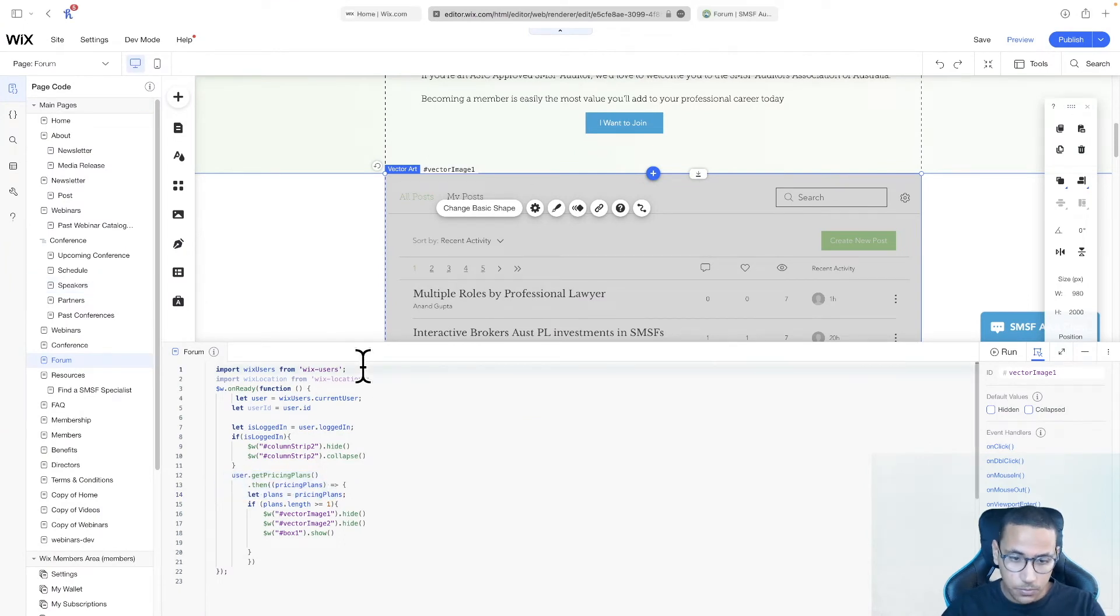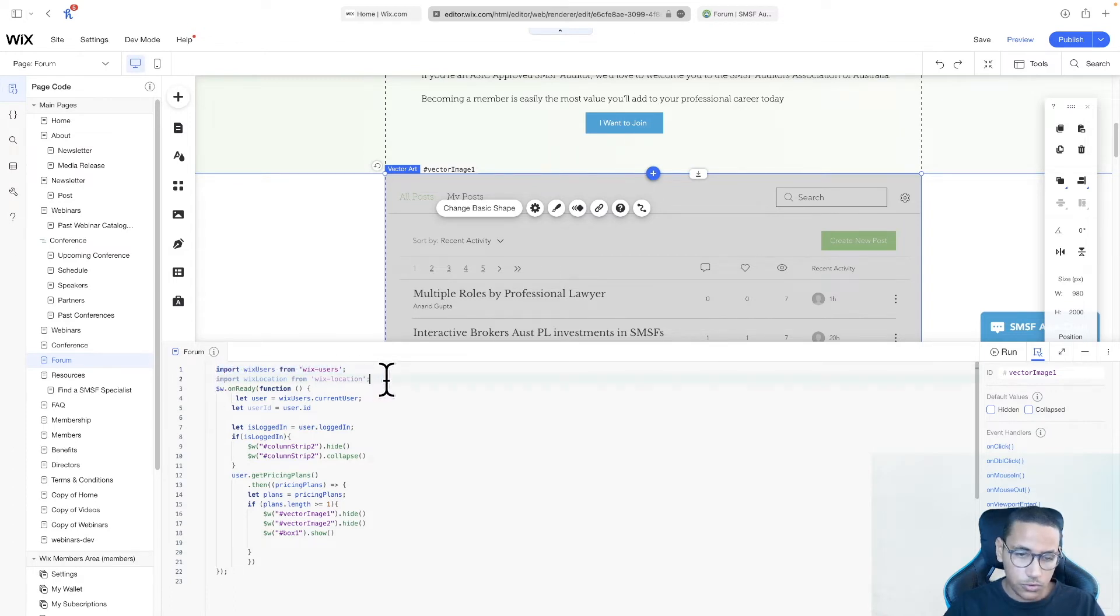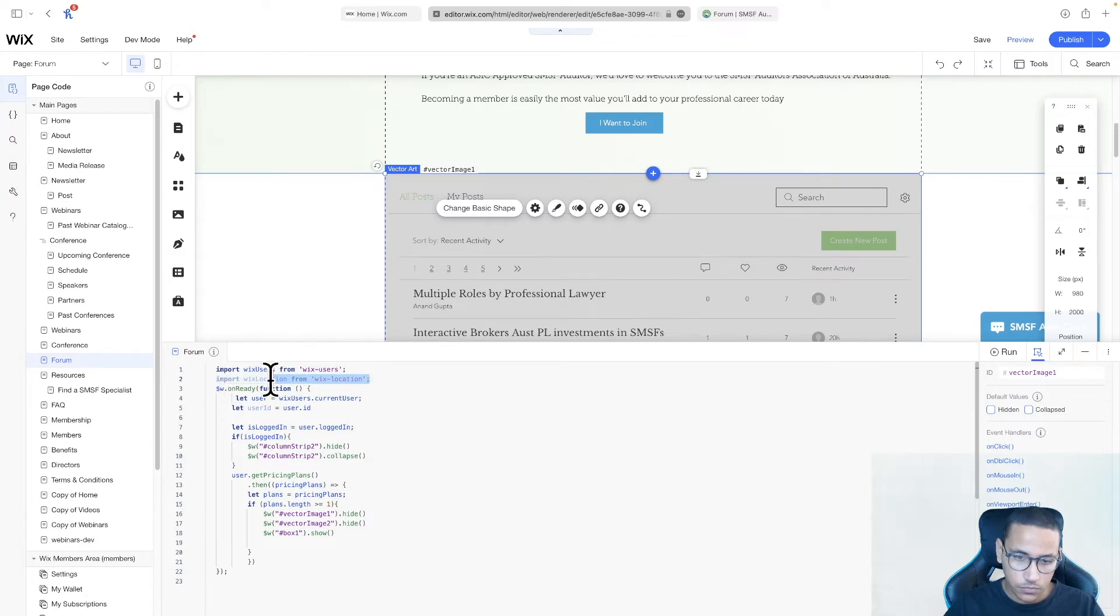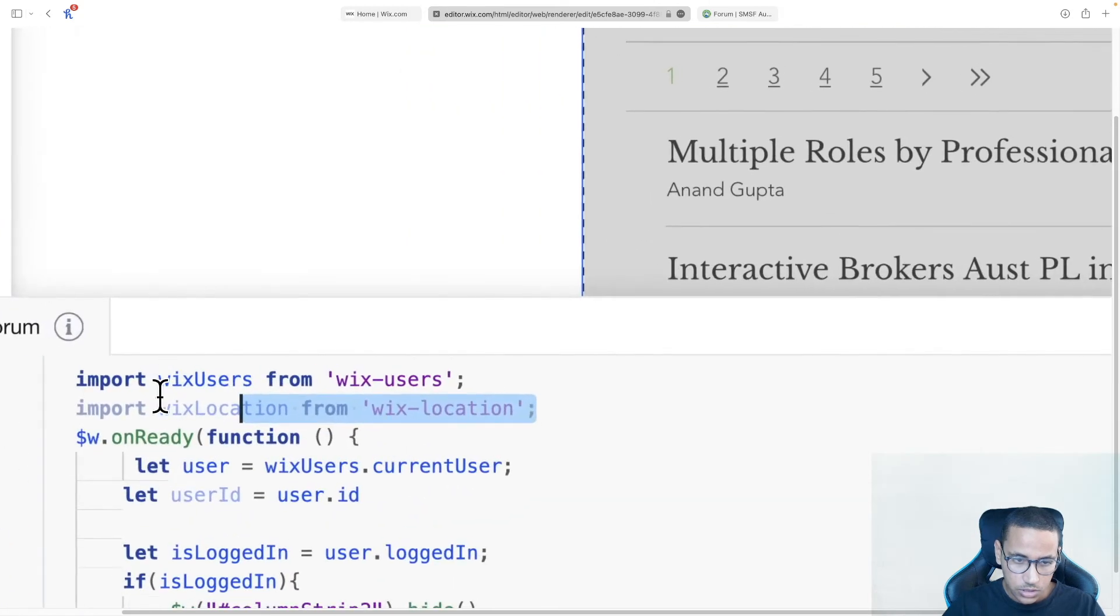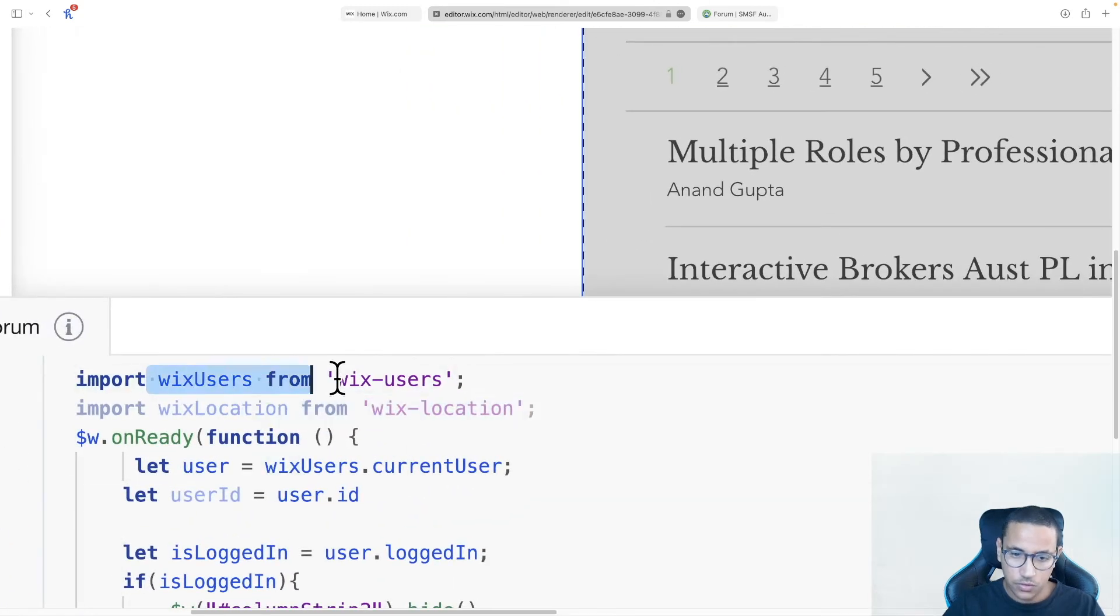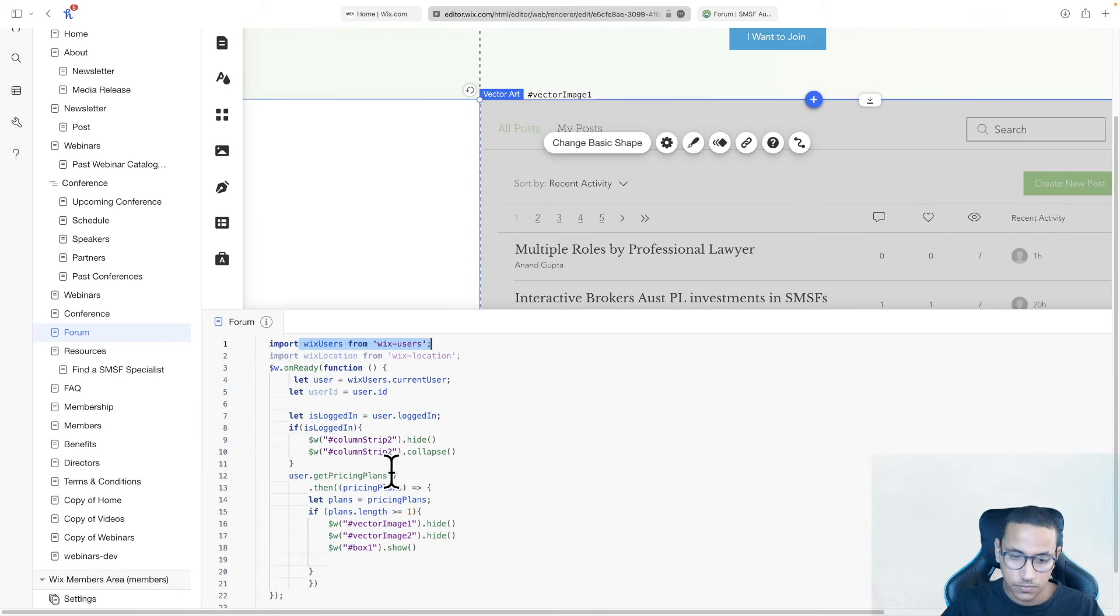Because I already have it imported because I use it in other stuff, but you need to import Wix users, and you also need to import Wix locations. So go ahead and do that now. Basically just, I'm going to zoom in for you a little bit here. Import Wix users from Wix users, and import Wix location from Wix location.